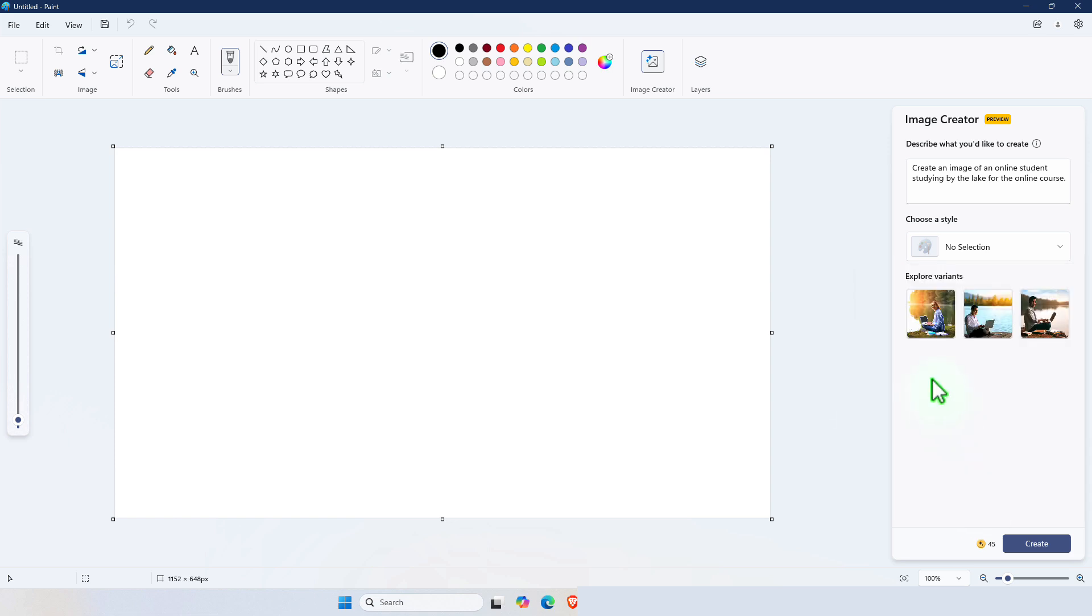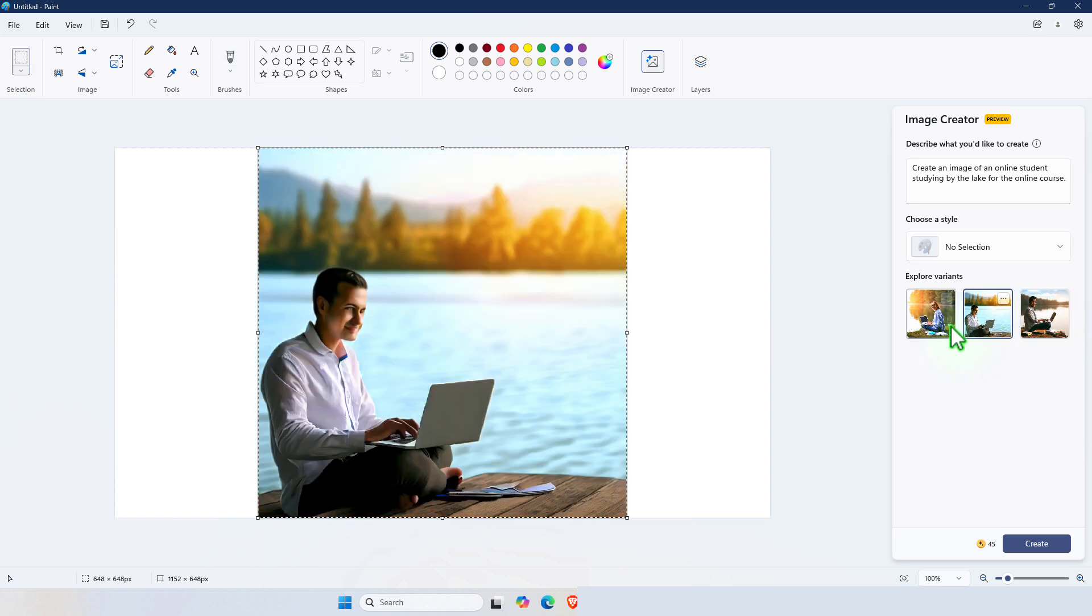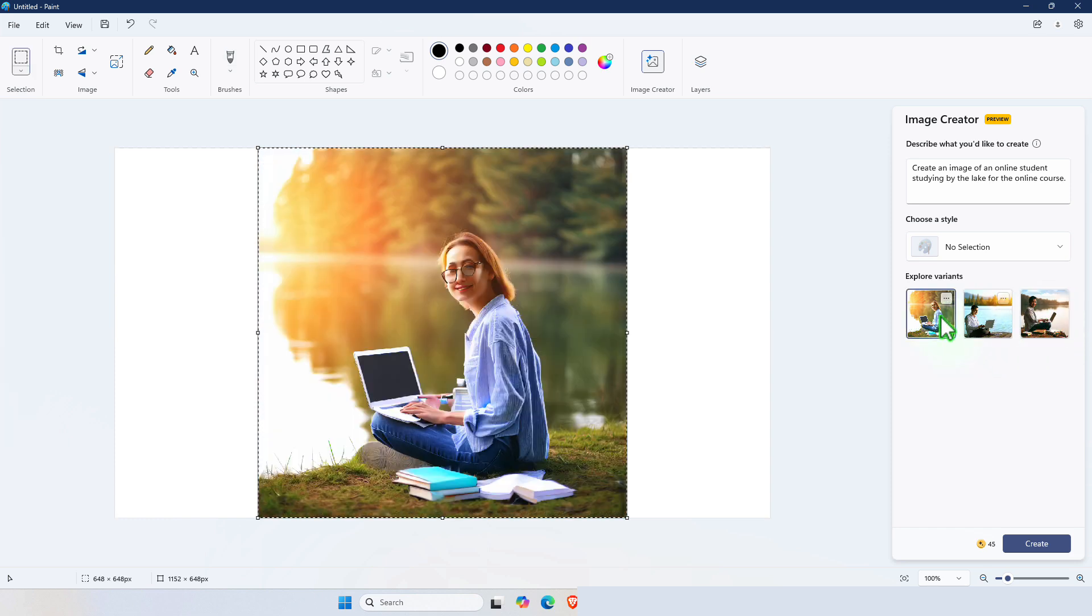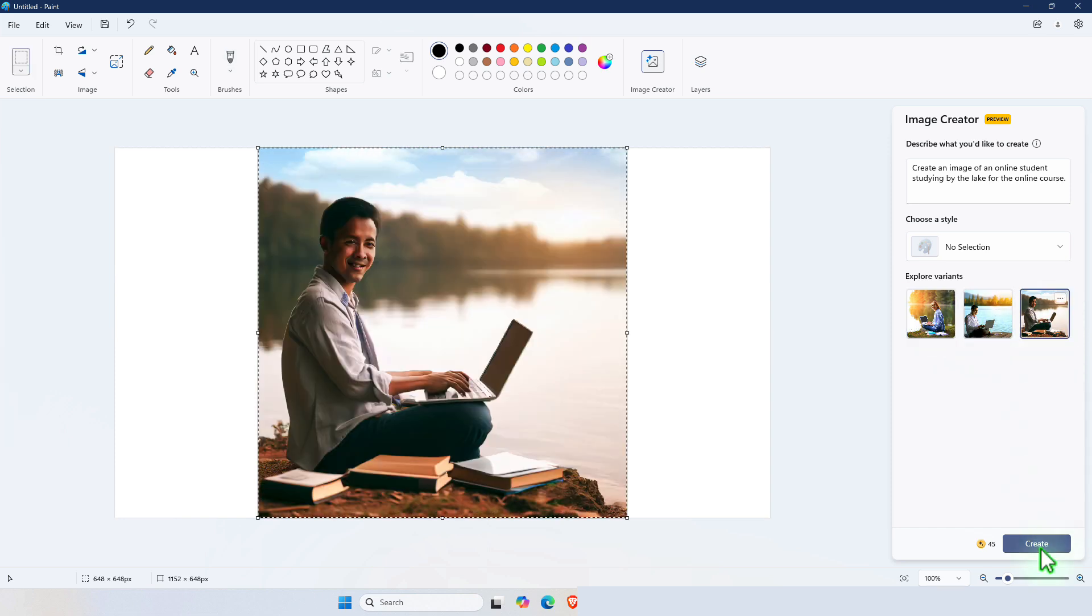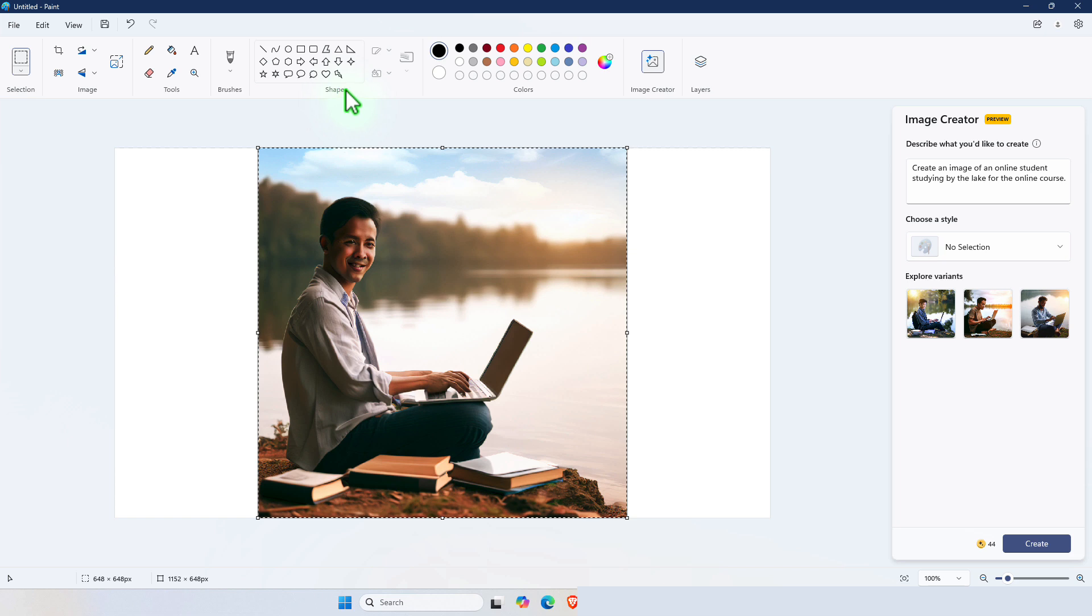Then select the picture that you prefer. If you don't like that one, change it to a different one. Then further modify it using the Paint tools, brushes, shapes, and so on.